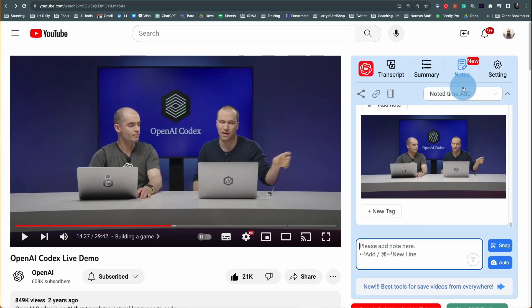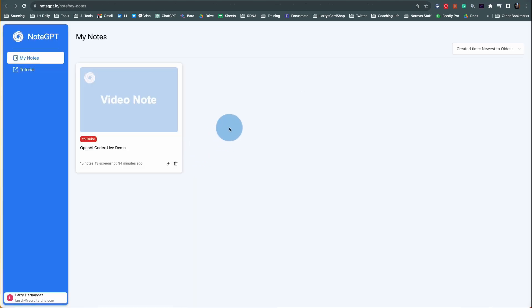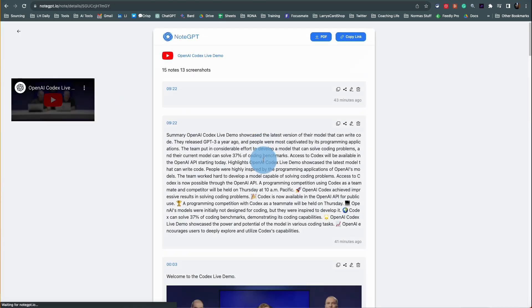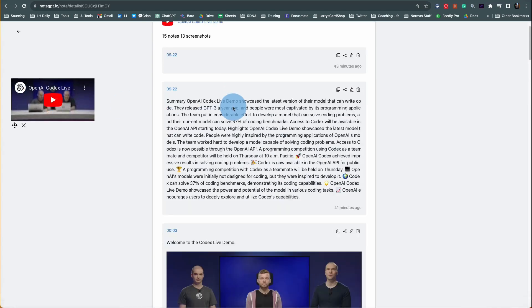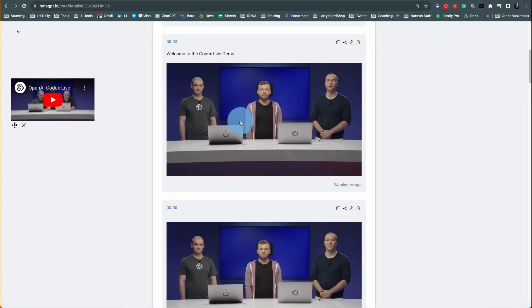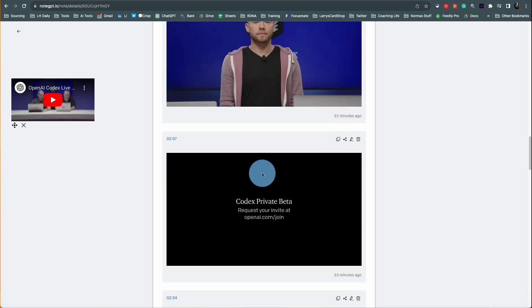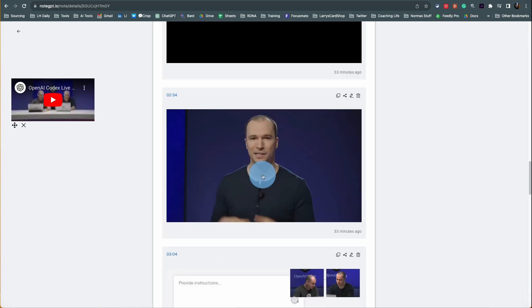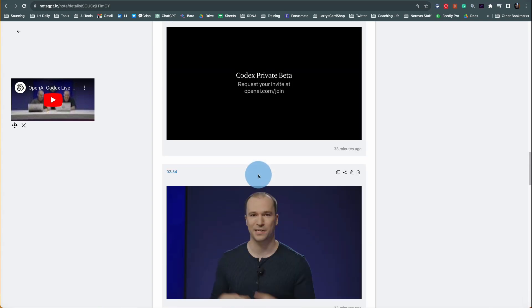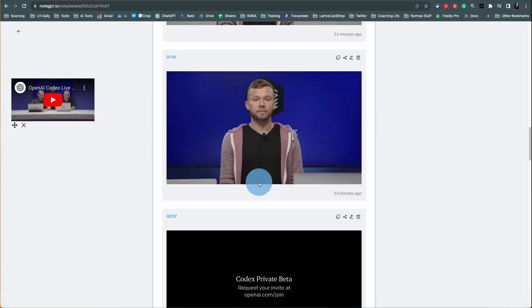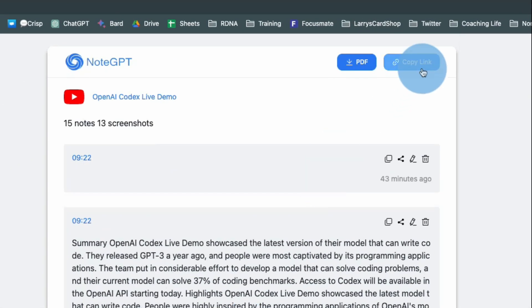Now the cool thing is when you go to your notebook, which you get a free account, it'll have your notes here, and it has the video to the left, timestamped, and your notes. So this automatically did notes for me. And now I can come back, change the headers, and I can copy the link or download this as a PDF.